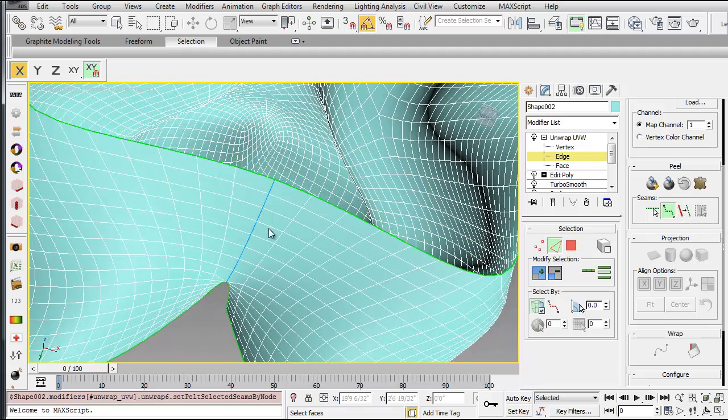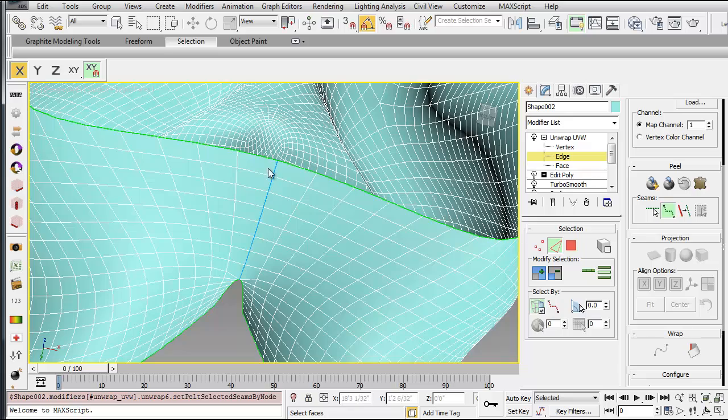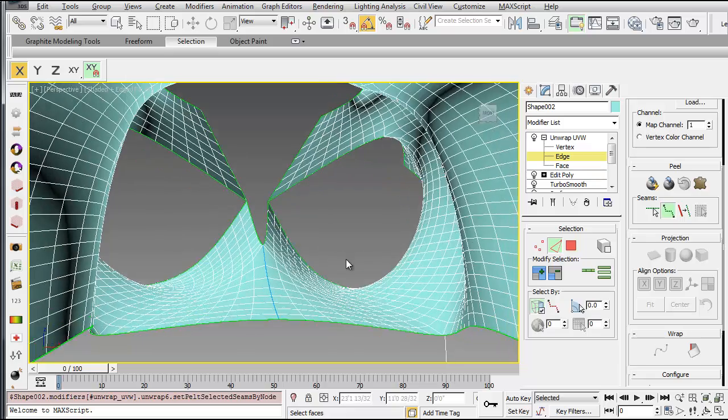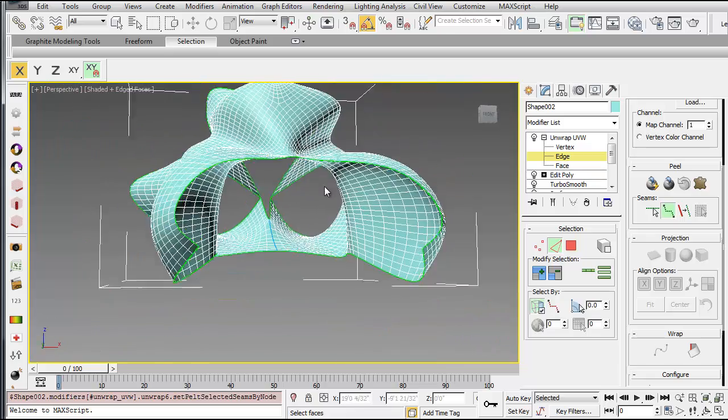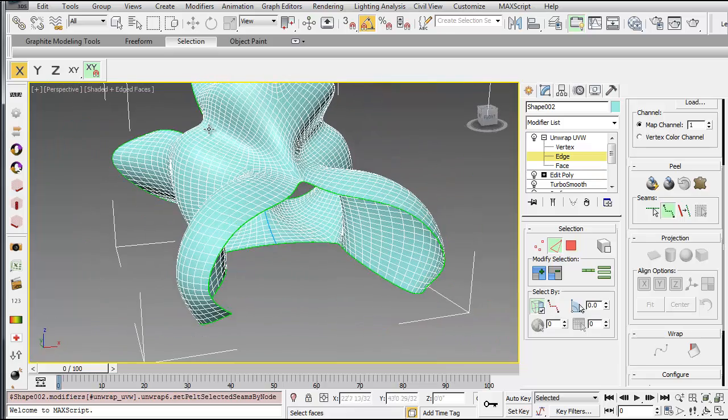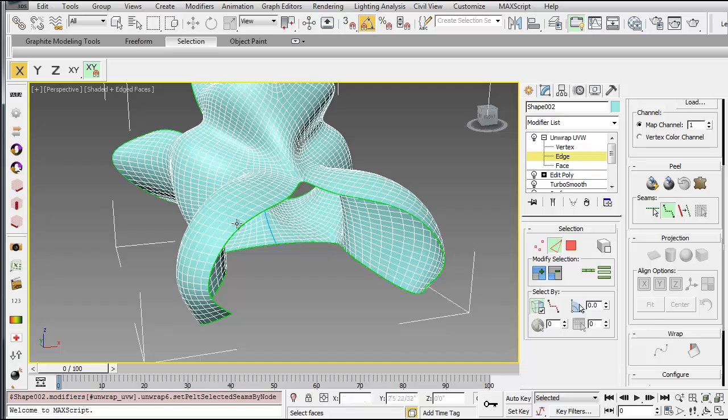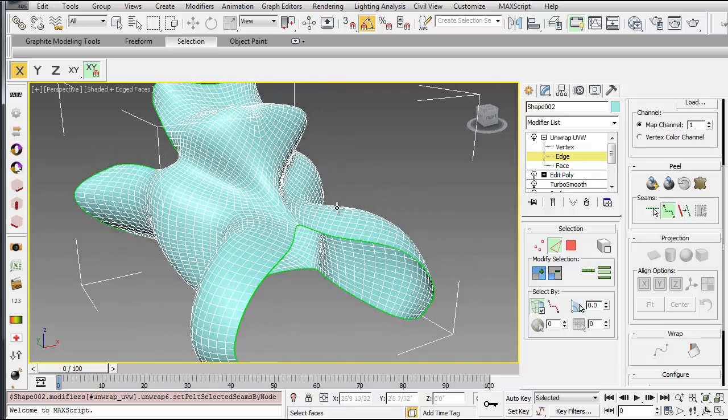So when you're done, you can right-click. So that blue line represents a seam that will allow the location where it starts to peel apart. So once you have your seam, and you can add multiple seams. If you want to start making seams, so you want the pelt to break up in different ways, you can do that.